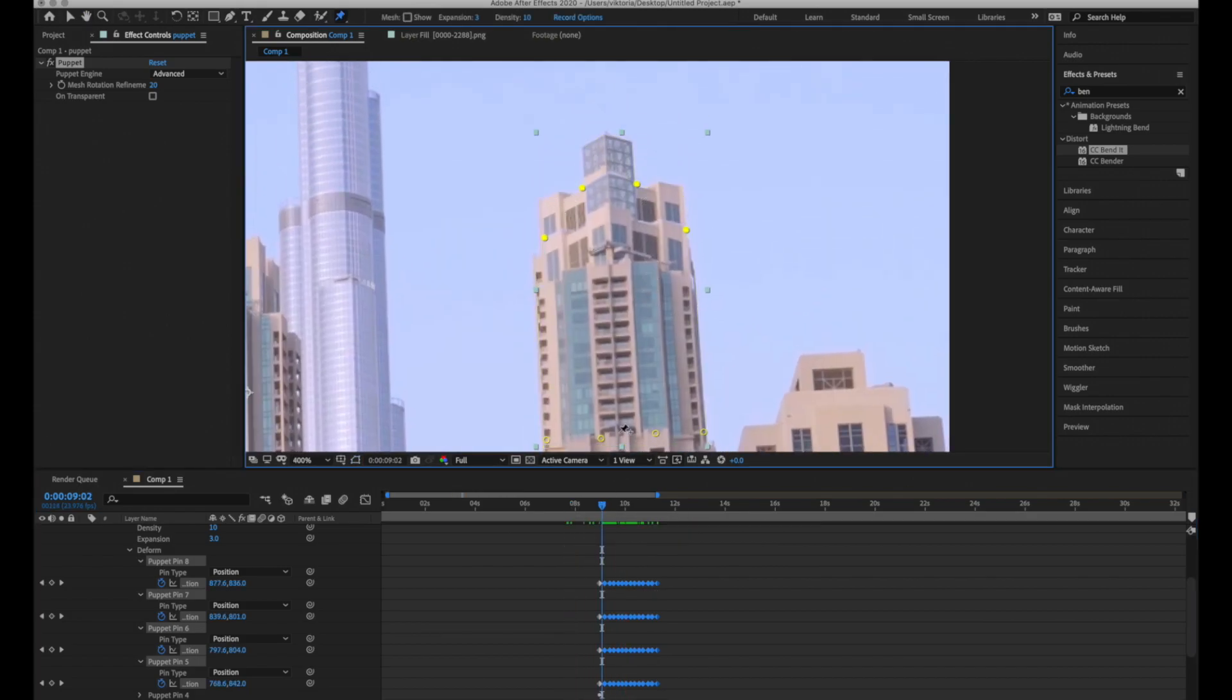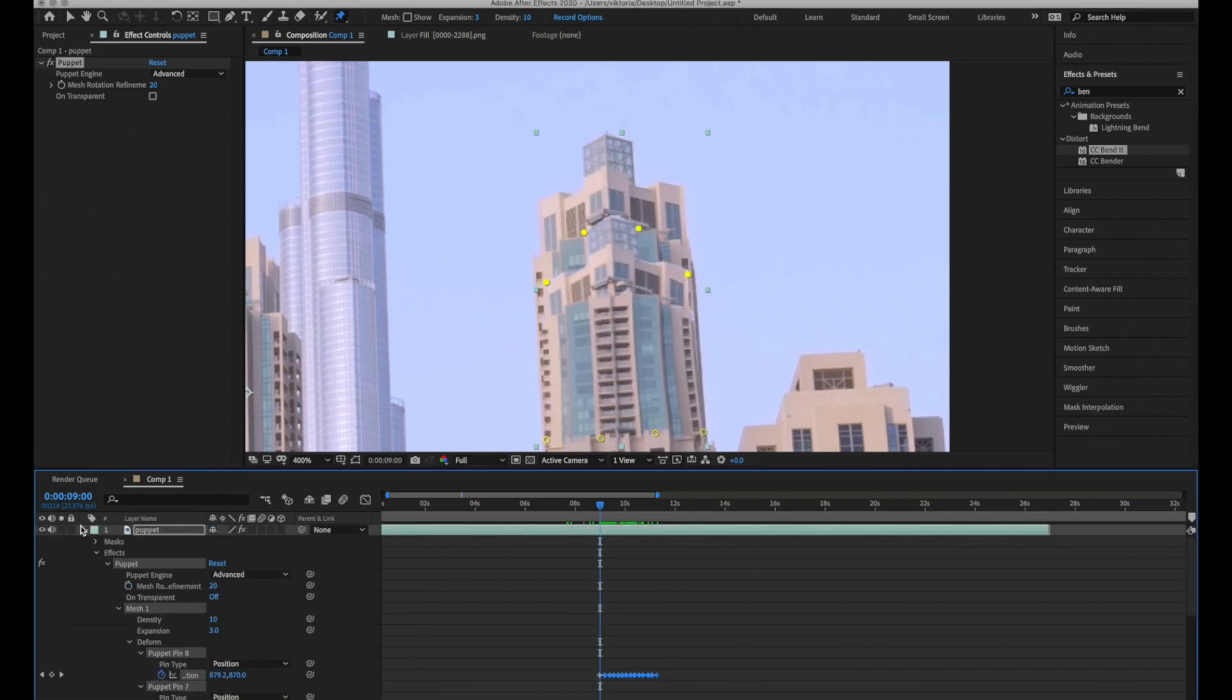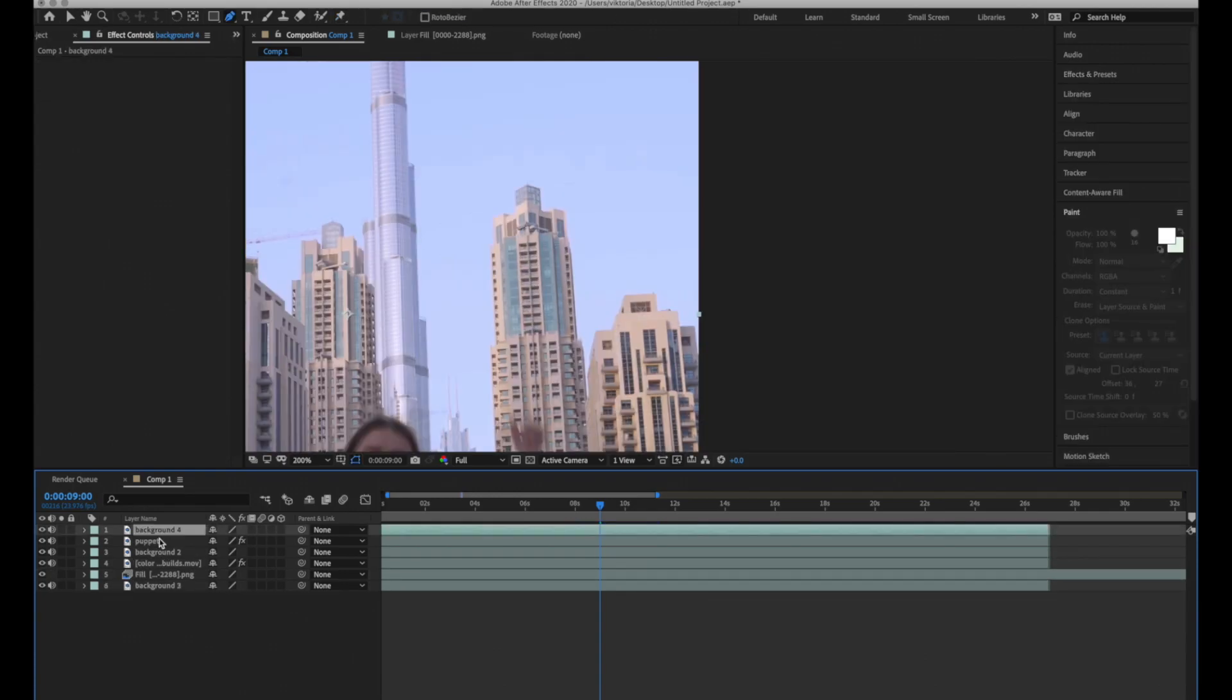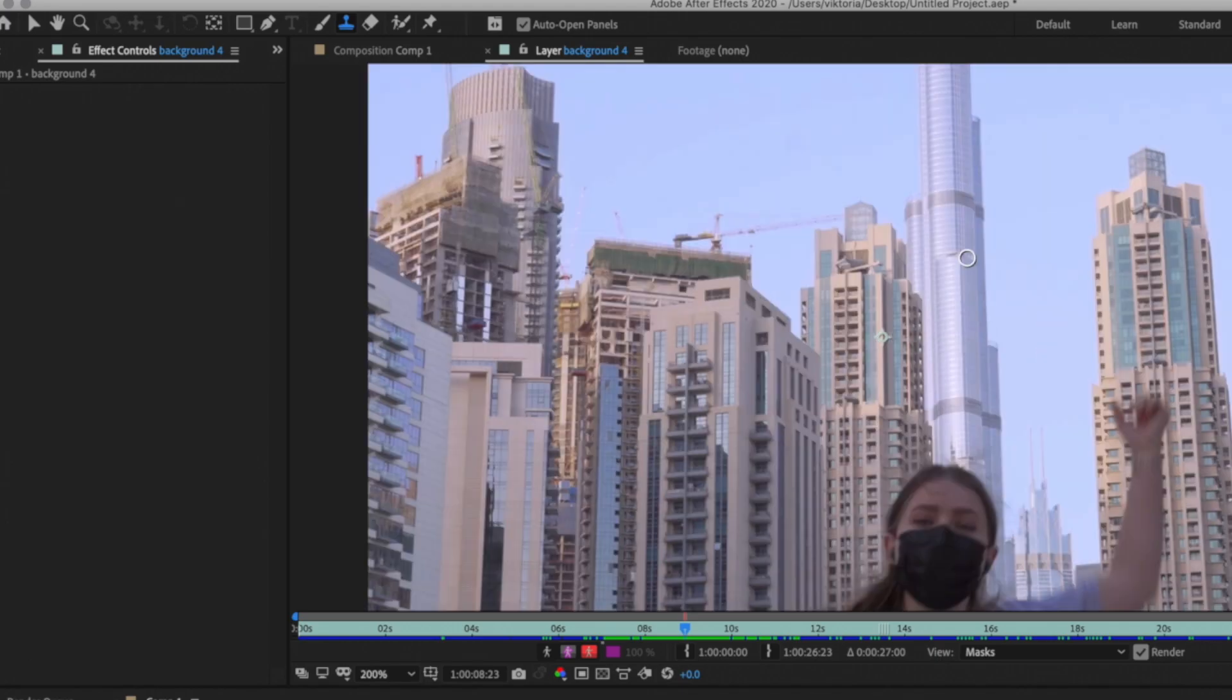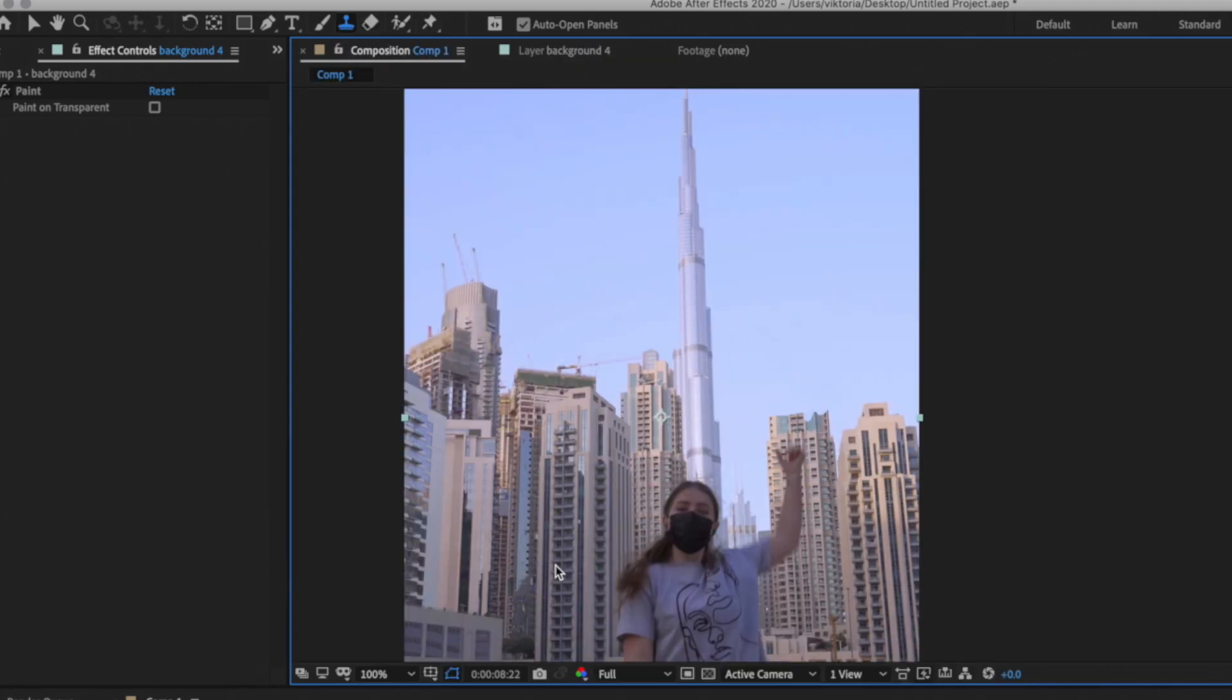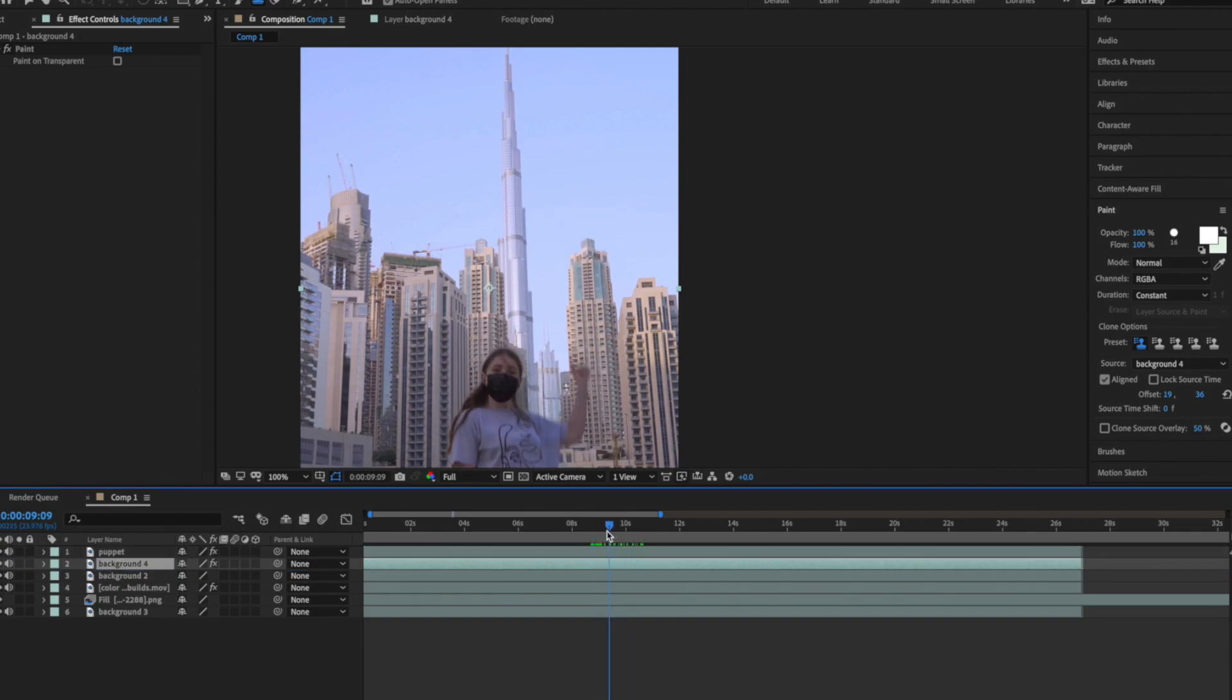As you can see the building went down but nothing changed. To fix it you need to duplicate the background layer and put it on the top. Then select clone stamp tool and use it like in Photoshop removing the object till the mask edges of the bottom layer. Select composition, drag the layer below puppet layer and the video is fixed.